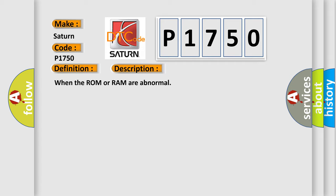When the ROM or RAM are abnormal, this diagnostic error occurs most often in these cases.